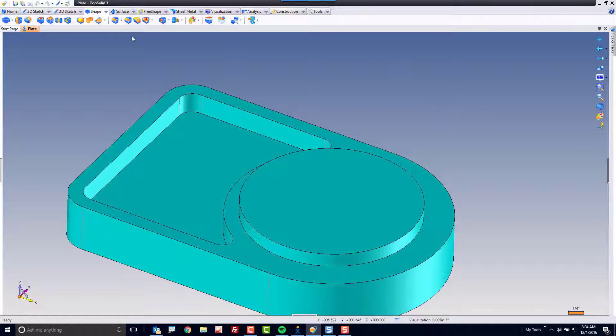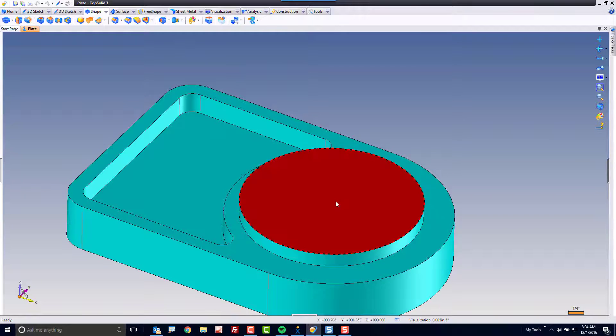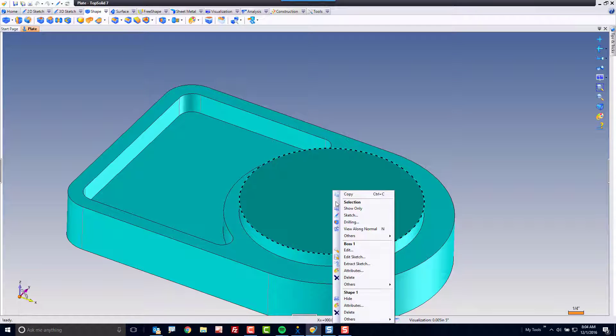To begin with you can start a drilling by going to your shape tab and choosing the drilling command, or you can just right click right on the feature and it'll be in the contextual menu.